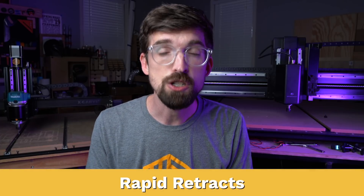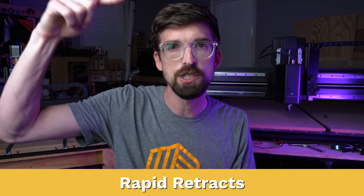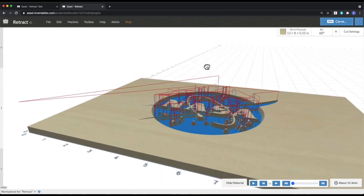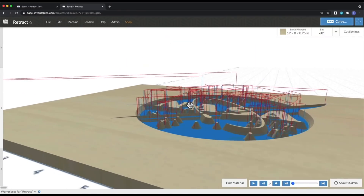We've also added rapid retracts to Easel. This is the speed that your Z-axis will retract after it makes a carve — it's going to pull back up, move to a new location, and then plunge down. Before, the plunge and the retract were actually the same value, but now the retract is equal to the rapid rate for your entire machine. Your overall carve time is going to be a lot less since you're not having to use the same feed rate for the retract that you need to use for the plunge.